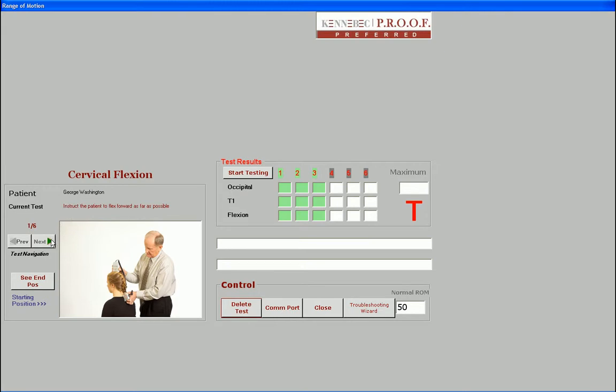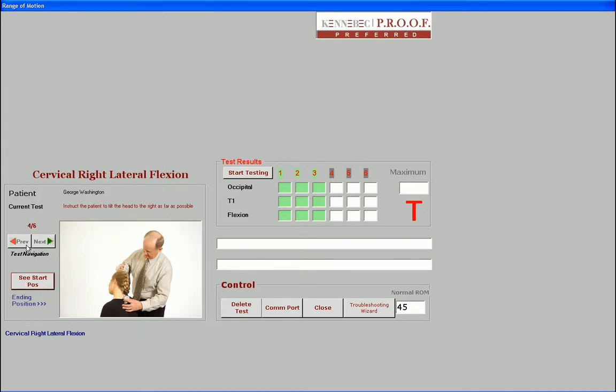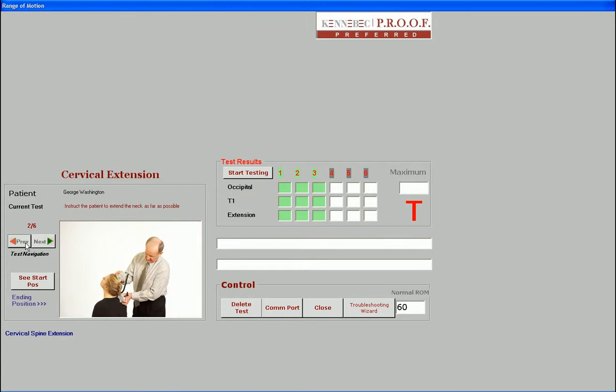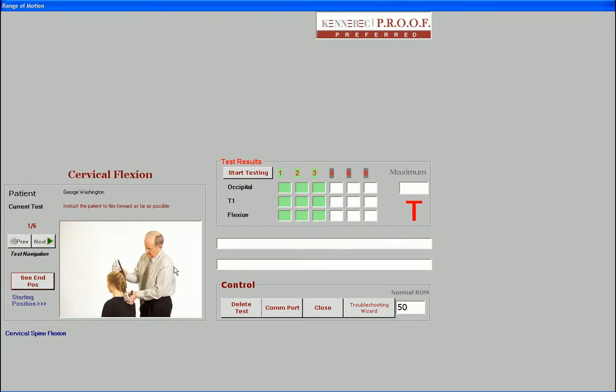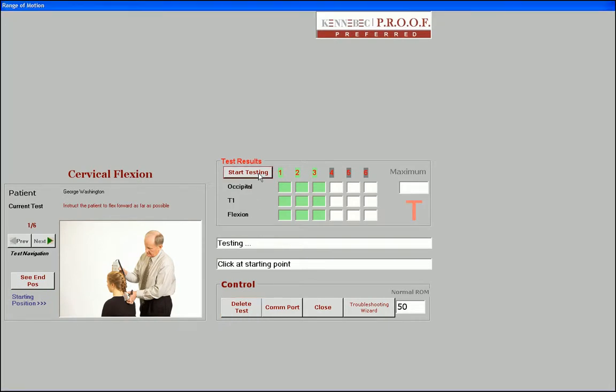You can also preview all the tests you wish to take by simply clicking on the right and left arrow buttons. There are separate pictures for starting and ending position for each range of motion test. Let's click on Start Testing, which will allow the system to go into live testing mode.